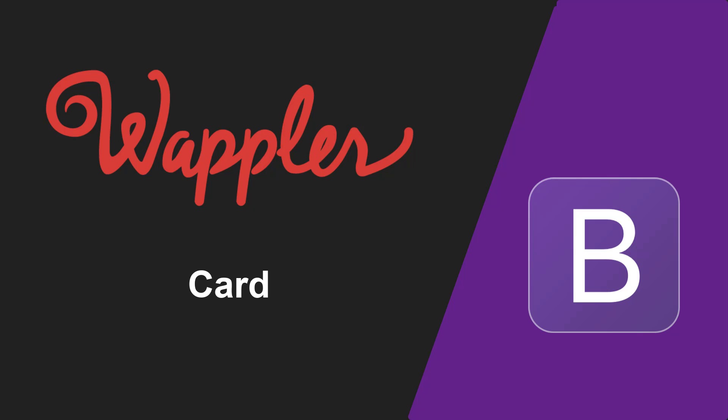Hello and welcome to the Bootstrap for Wapler series of videos. In this video I will discuss the card which comes as a component in the Bootstrap framework. A card is a flexible and extensible content container. It includes options for headers and footers, a wide variety of content, contextual background colors, and powerful display options.